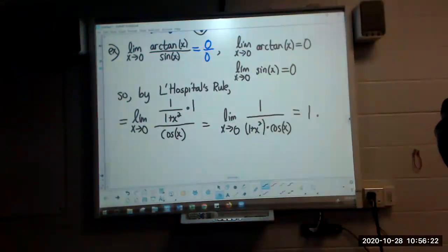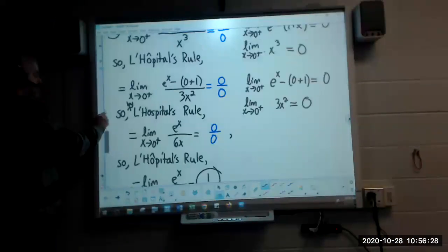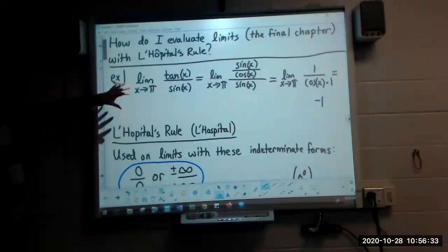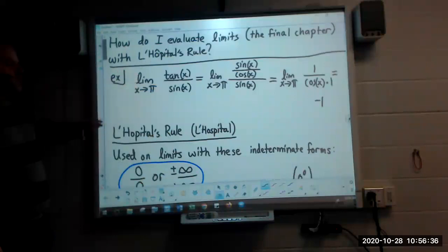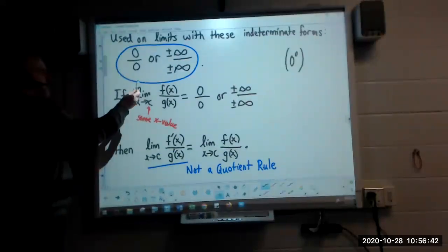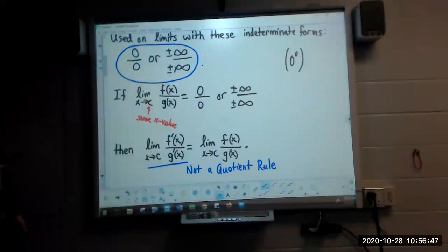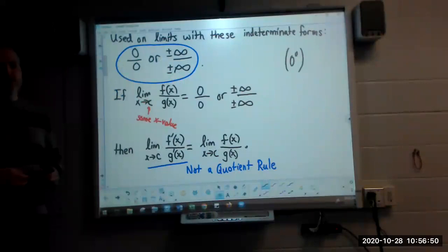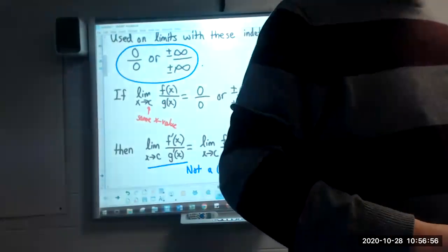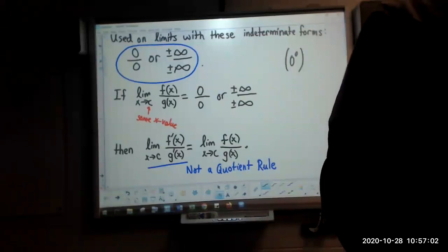L'Hopital's Rule - quick recapitulation: it can sometimes be used on problems we've done before, can only be applied to limit expressions that have one of these indeterminate forms, and can be used multiple times on the same limit statement.